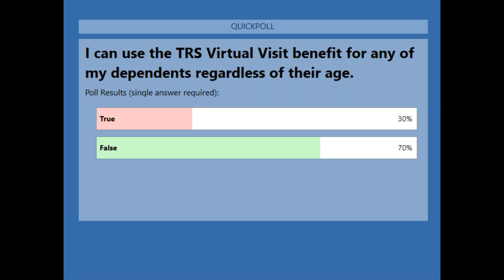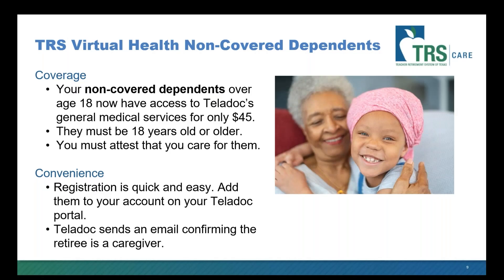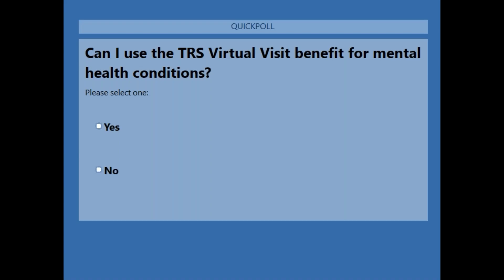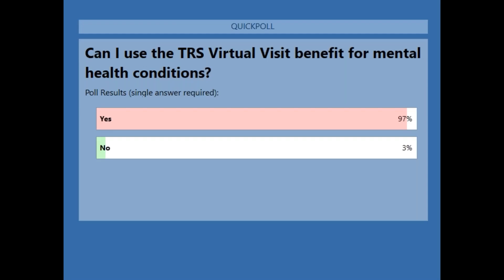Poll results: the statement 'I can use the TRS virtual visit benefit for any of my dependents regardless of their age' is false. Family members must be 18 years or older. And yes — you can use the TRS virtual visit benefit for mental health conditions.